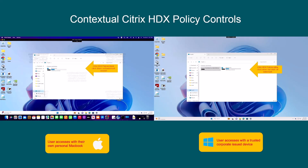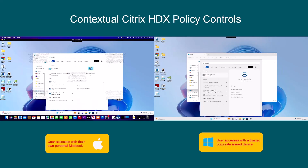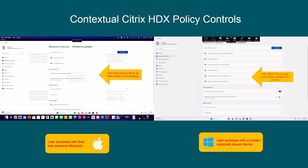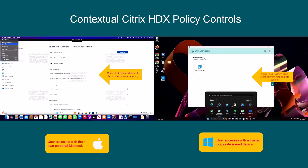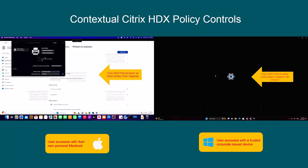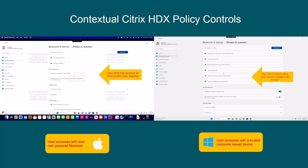Next, our user needs to print. On the right with the trusted device, all of the printers configured on the client are mapped through into the session and available for use. However, on the left with the lesser trusted BYO device, there is only one printer found on the MacBook, and based on the Citrix device posture assessment, Citrix policy blocks access to it.